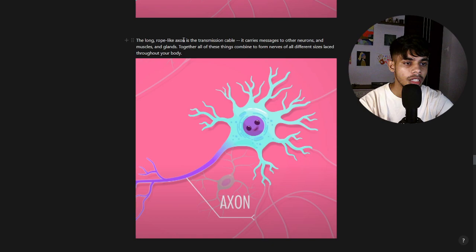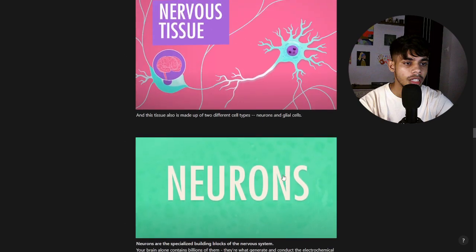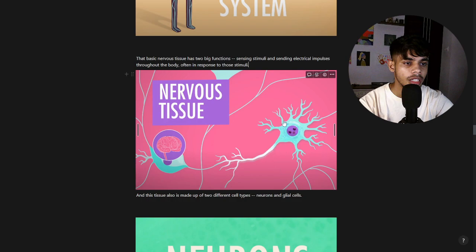The axon is the long, rope-like structure of the neuron. It carries messages to other neurons, muscles, and glands. Together, axons combine to form nerves of different sizes laced throughout your body. So the signal flow is: dendrites collect the signal → send it to the cell body → travels through the axon → reaches the dendrites of the next neuron, forming a connected chain all the way to the brain.